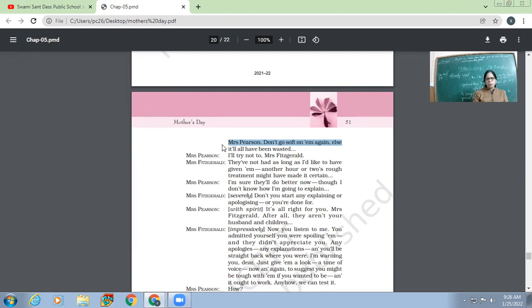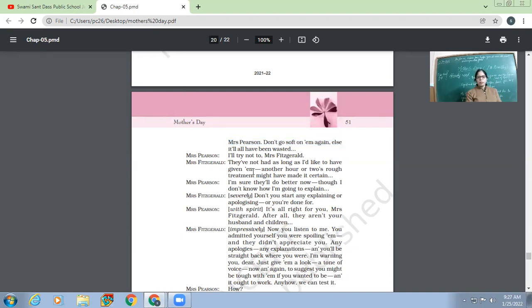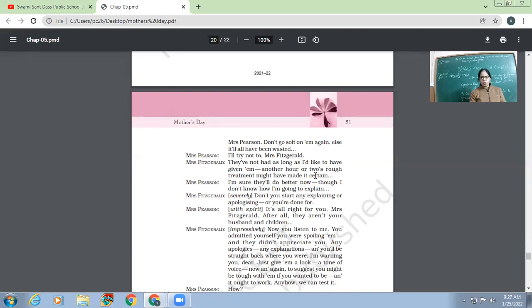'Else, it will all have been wasted. Means, now, if you will become soft with your family, then whatever the efforts I have put in, they'll all be wasted.' 'I'll try not to, Mrs. Fitzgerald. They have not had as long as I would like to have given them another hour or two. Enough rough treatment might have made it certain.'